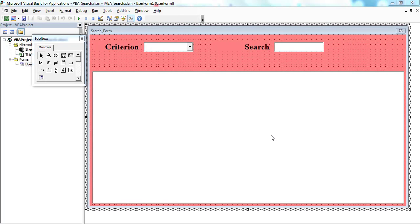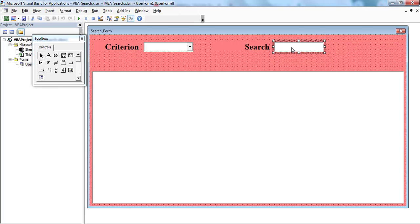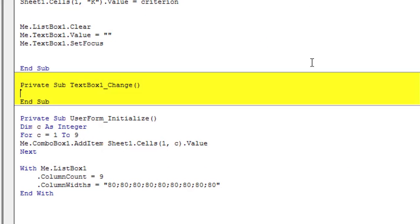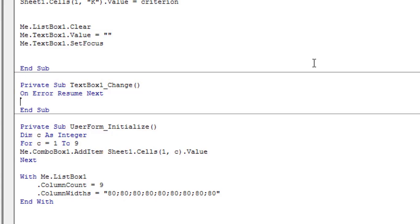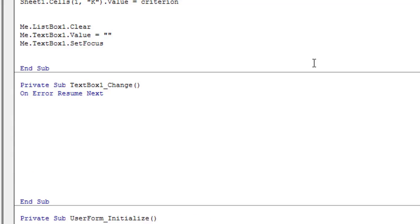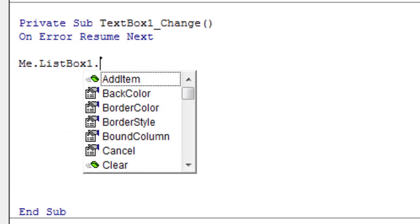Now, write the code that enables the search by typing some text into the text box. You need to add a script in the text box Change event, which means it will run whenever a character is added or deleted. Double-click on the text box — the Change event procedure will be the default. On Error Resume Next allows your code to continue running even if an error occurs. Resume Next does not fix an error, it just ignores it. As soon as the Change event fires, clear the list box.